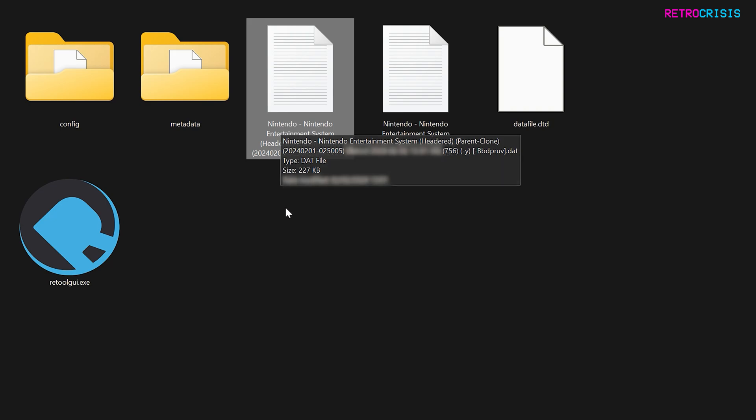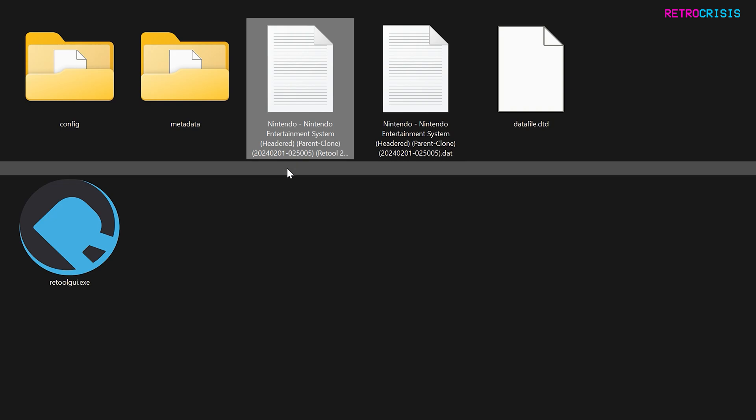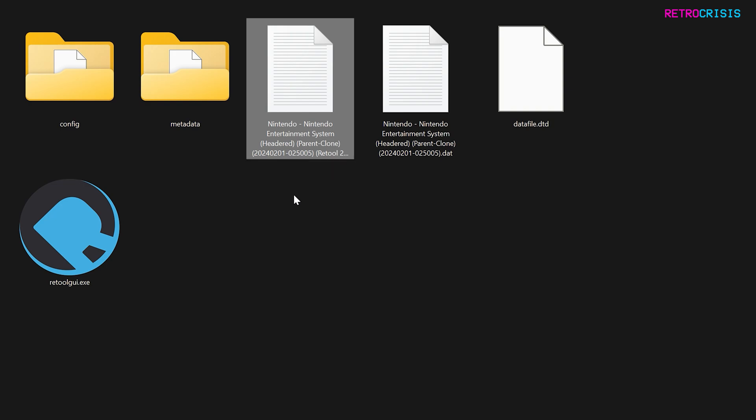And then what you can do is you can use this dat file in a tool such as Ezro or ROM Center. If you'd like to learn more about those two tools, I've left links to them in the description below. Anyway, I hope you found this video useful. This has been Retro Crisis. Thank you for watching.